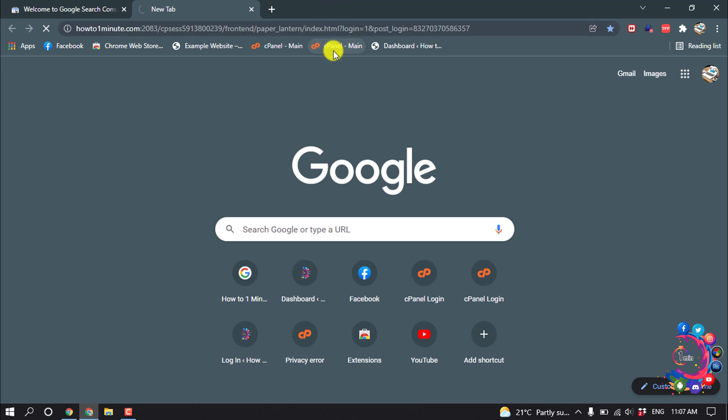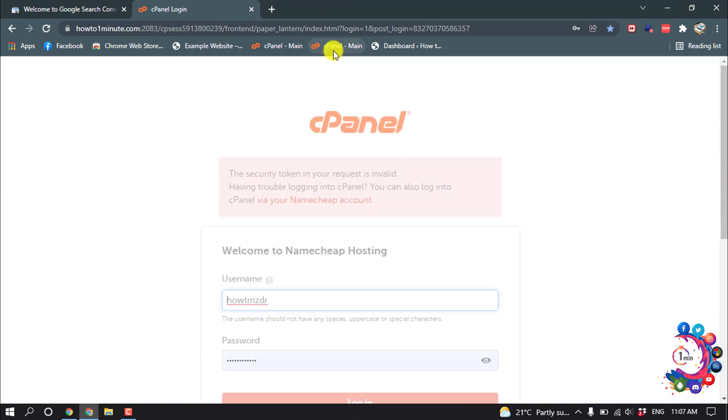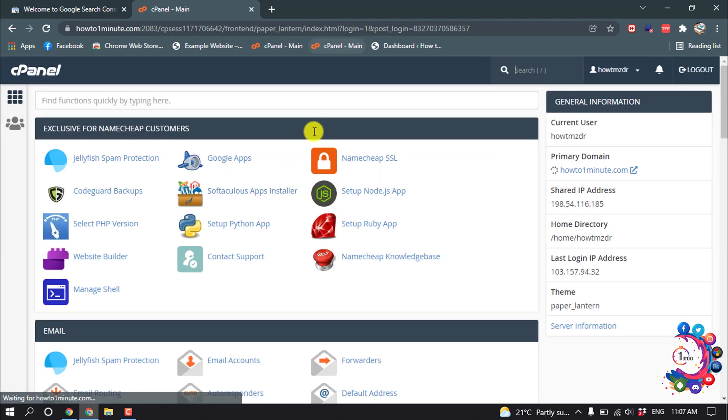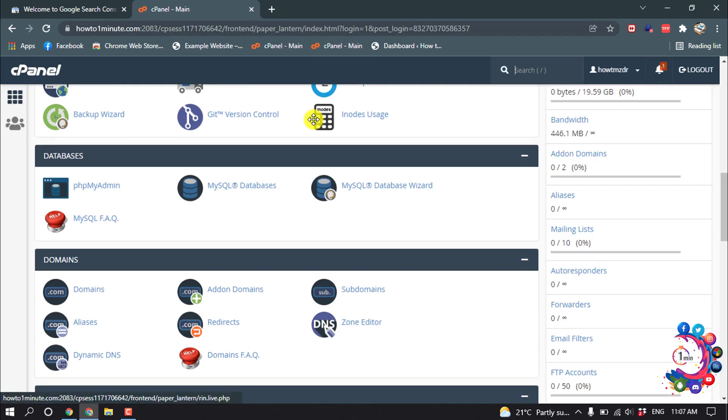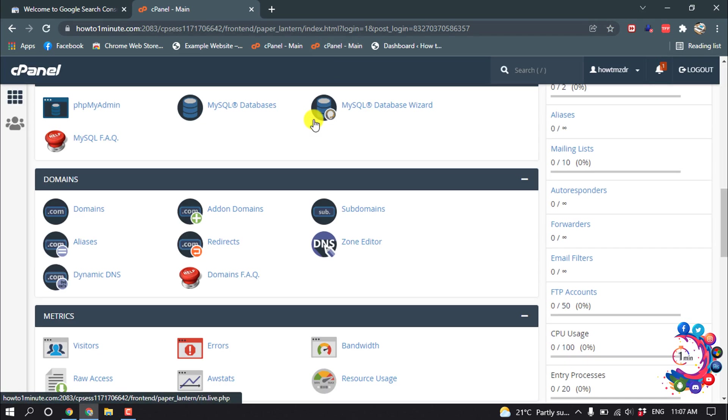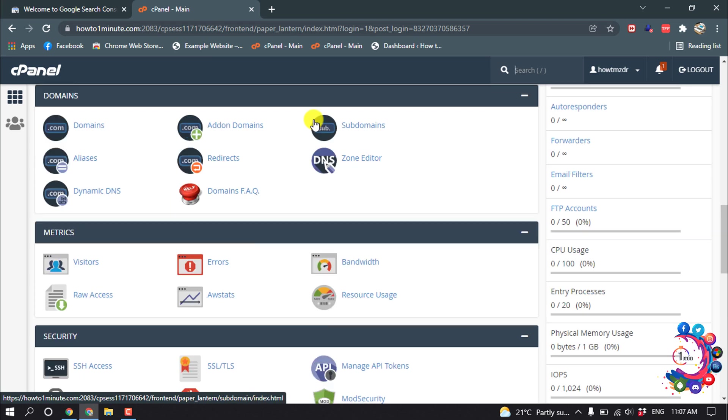So now open your cPanel and scroll down, and then click on Zone Editor.